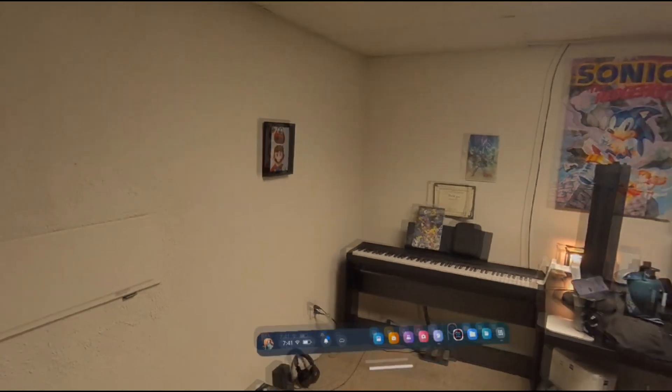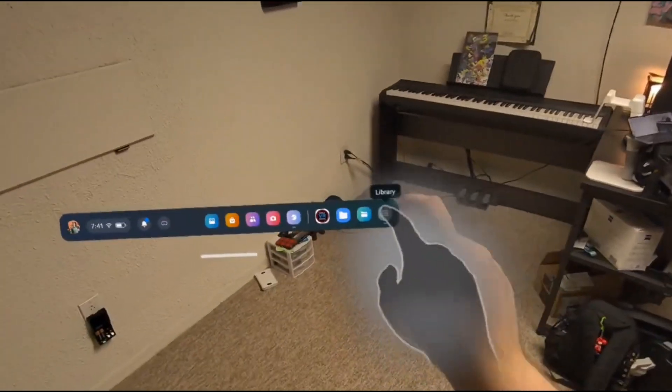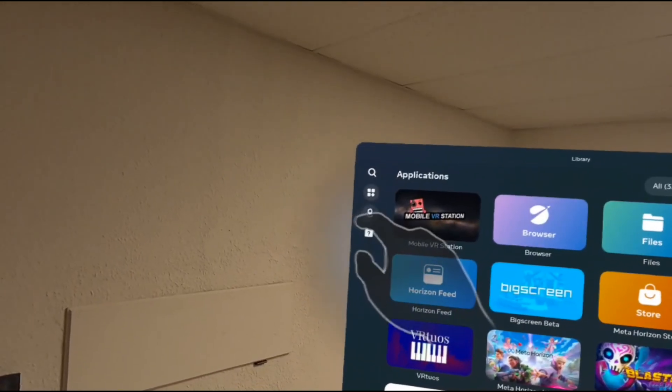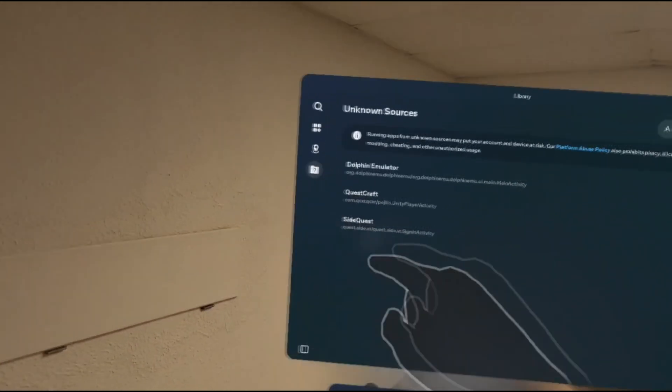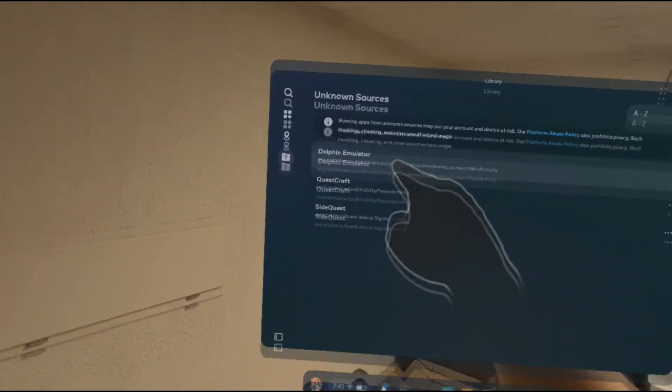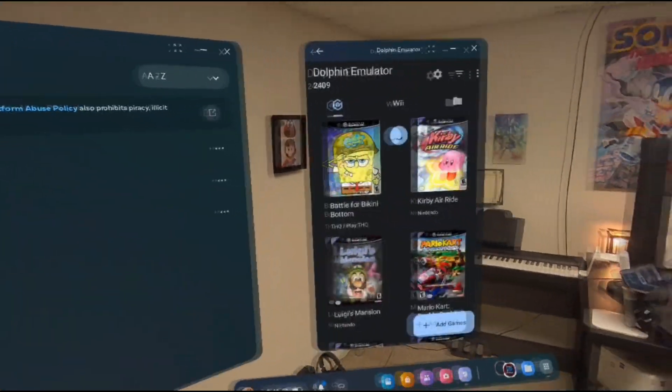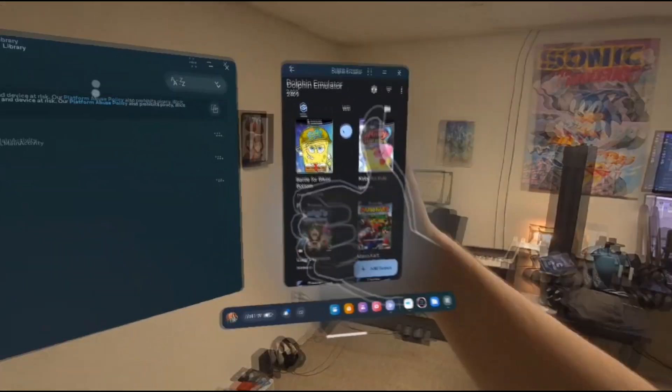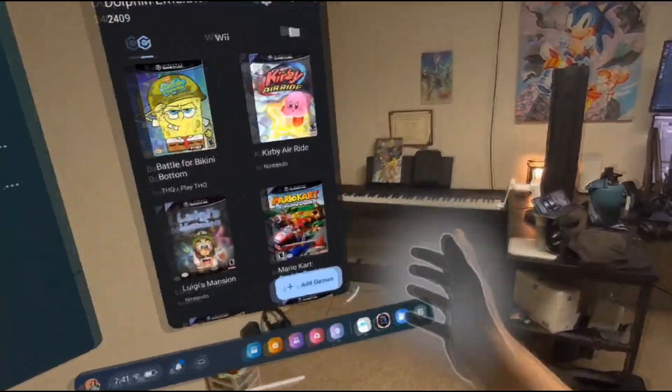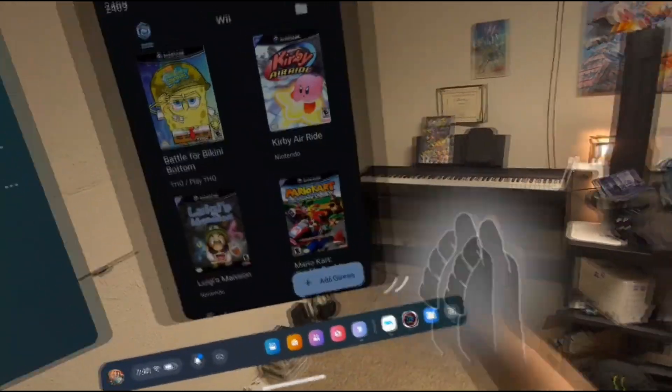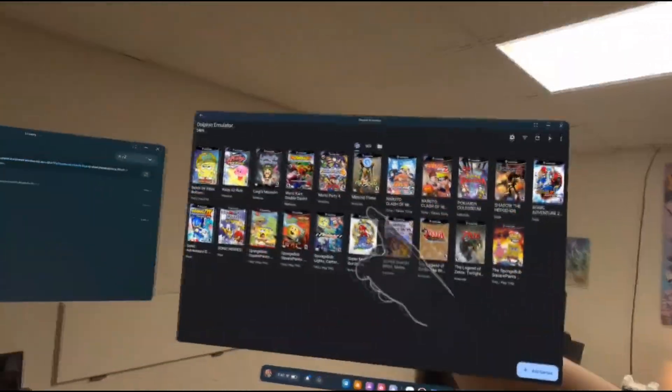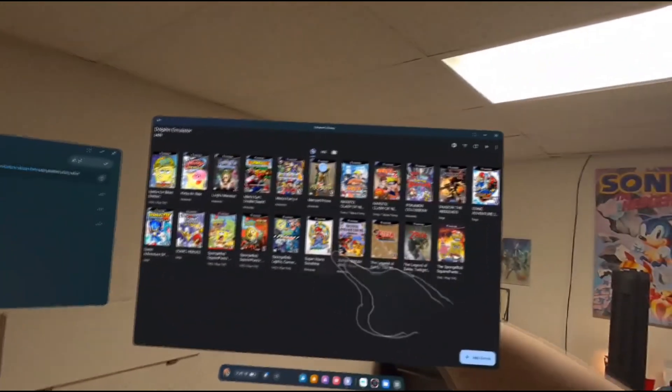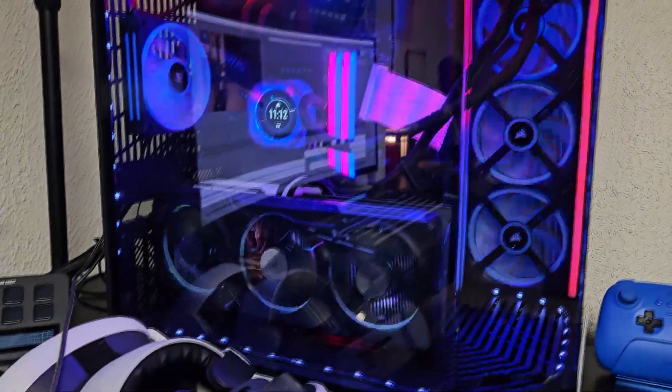To open Dolphin Emulator, all you have to do is go into your library, and then click on the third icon of the folder with the question mark on it to see your apps from unknown sources. The Dolphin Emulator should be an option. Alright, great! Now you have Dolphin Emulator installed on your Meta Quest headset.